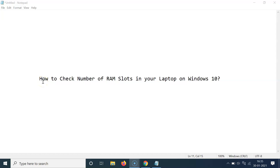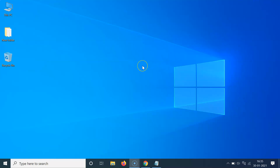In this video I will show you how to check the number of RAM slots in your laptop on Windows 10. I'm going to show you two methods by which you can find that. First, I will show you how via Command Prompt, and after that I will show you how via Task Manager.